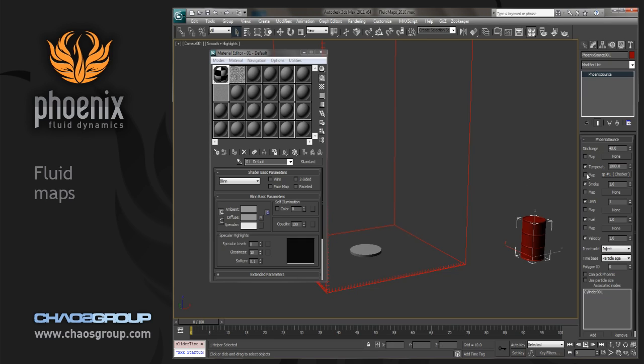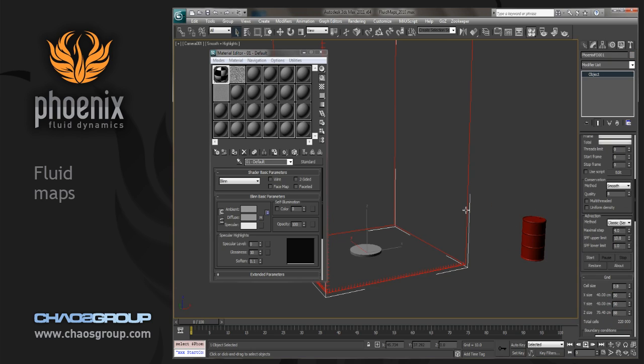And make sure that we check the map option there so that it's using that map as far as what it's going to emit from. And we'll go back here and click on start.